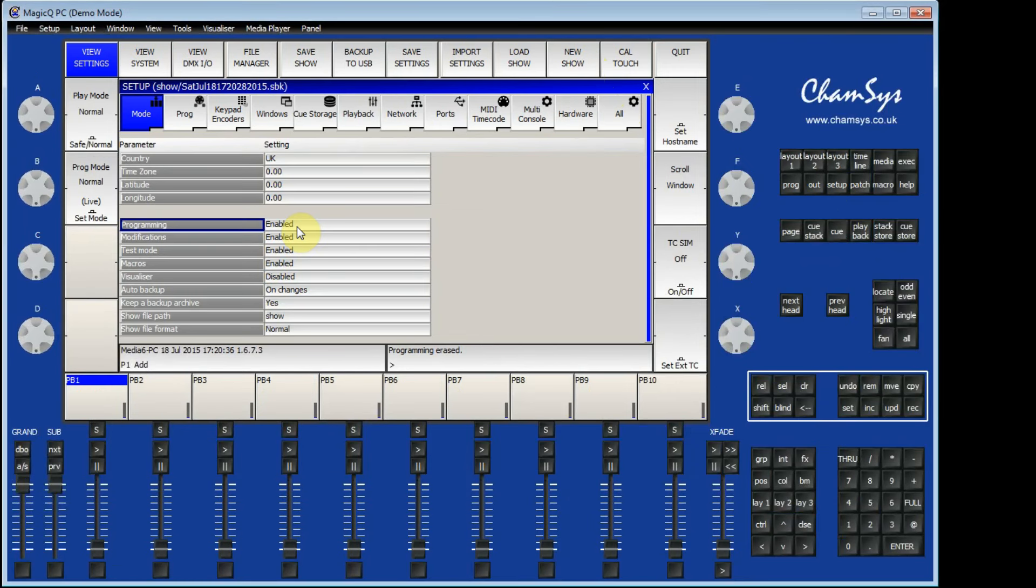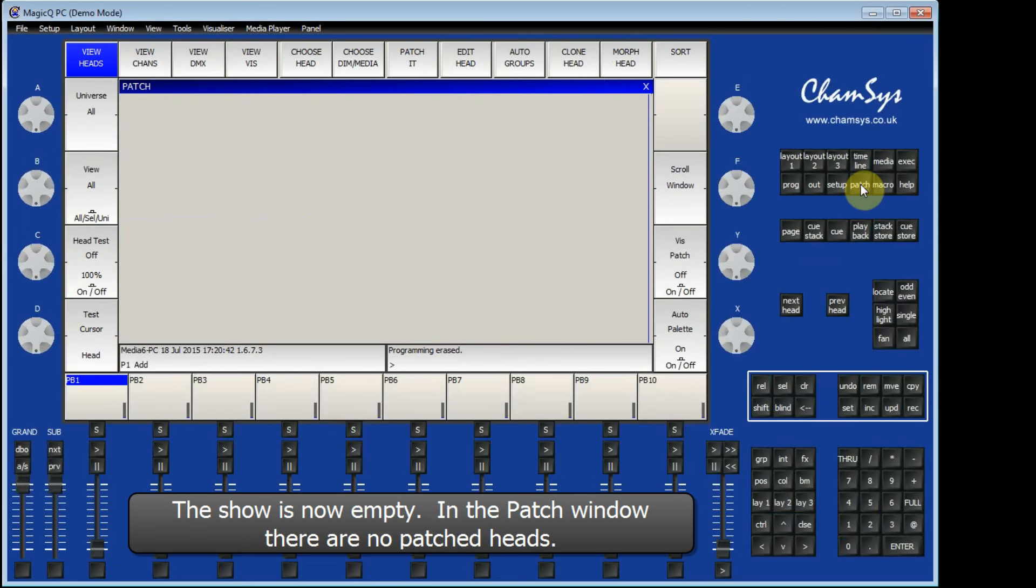MagicQ has now cleared all of the data from the console. So if I go to the patch window, the patch will have nothing in it.